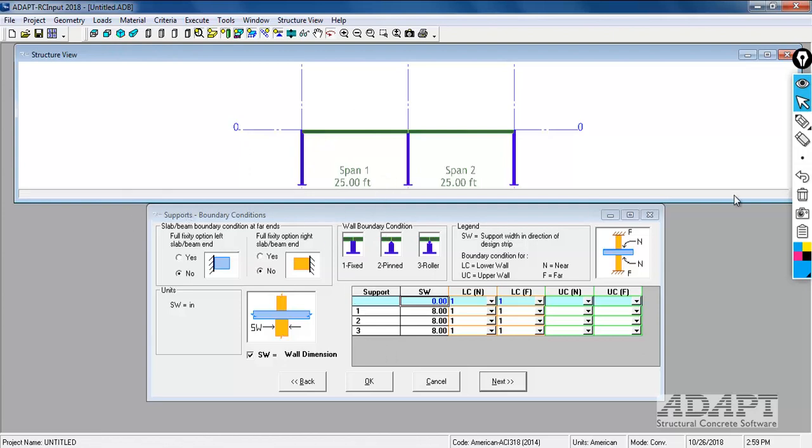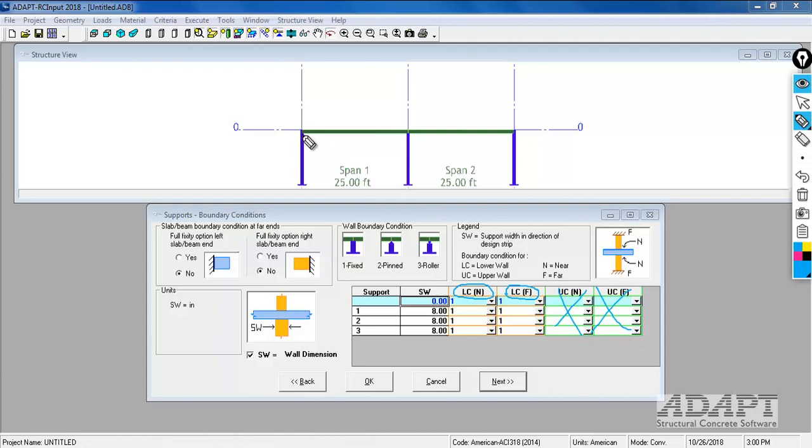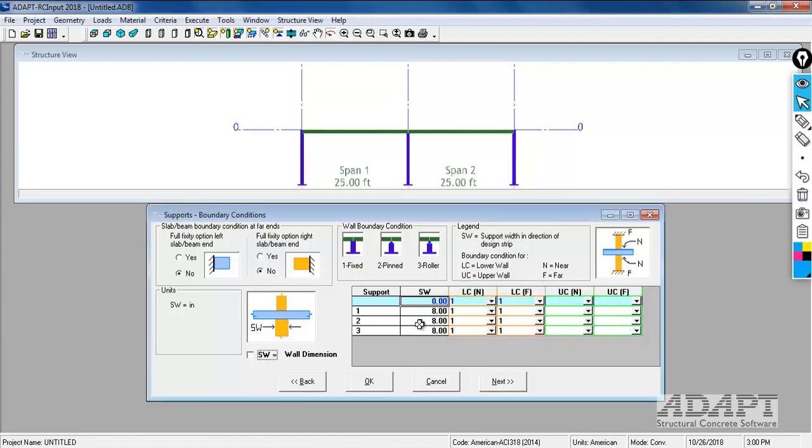The supports and boundary conditions - this is lower column near and lower column far. We have no upper columns, so this doesn't apply. One is fixed, two is pinned, three is a roller. Lower column near is this joint, slab to support. Lower column far is the far end support. Those are both fixed. The support width dictates how the program reduces to face of support. Right now the support width is 8 inches. It equals the width entered for the column support. You can modify that if you deselect this option and modify the support width.